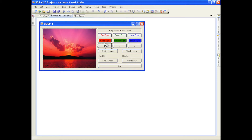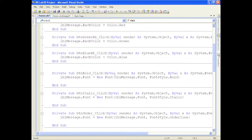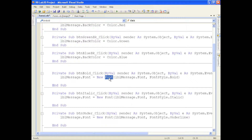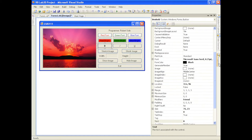Now let's talk about formatting — for example, bold. If I double click on the bold button, what I have to do is instantiate — every time you see the keyword new, think instantiation, which simply means create. We're going to create a new object of type Font. The font type will be whatever font is already in LBL message. Looking at the properties, the font name is Microsoft Sans Serif.